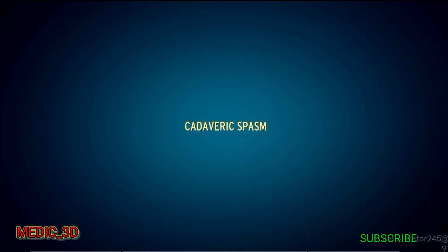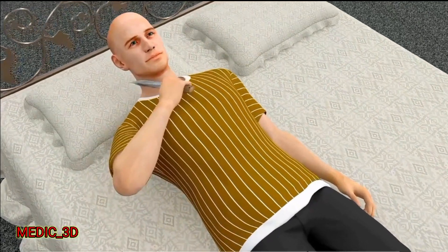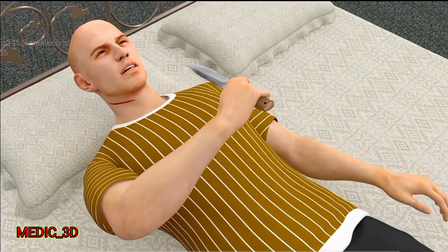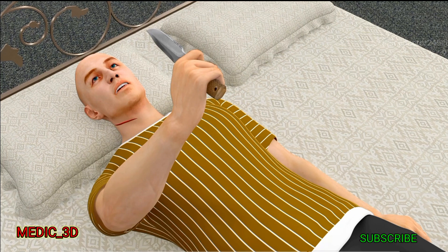Cadaveric spasm: an instantaneous form of rigor mortis that may occur due to spasm of muscles in the midst of sudden emotional or physical activity. It affects only a small group of muscles which enter the rigor state before death and continue to be in that position after death until the rigor passes away.